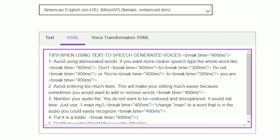Tips when using text-to-speech generated voices. Number 1: Avoid using abbreviated words. If you want clearer speech, type the whole word. Like 'don't' to 'do not', or 'you're' to 'you are'.